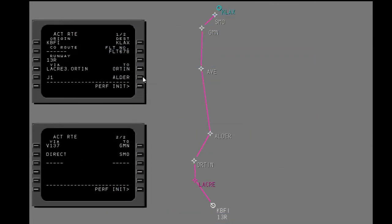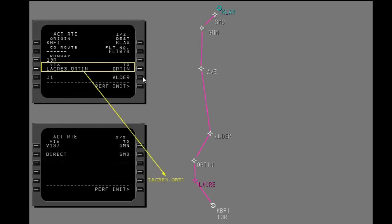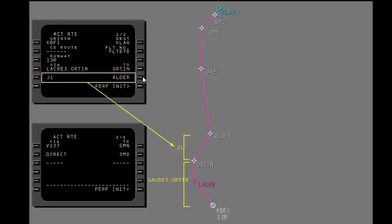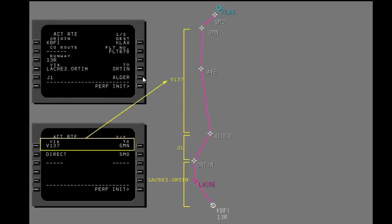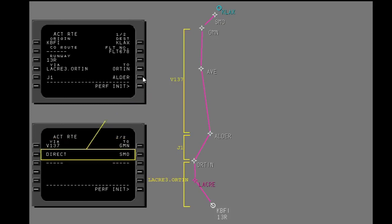The route page looks almost the same as a flight plan. It shows route segments such as departures, airways, and direct routing.